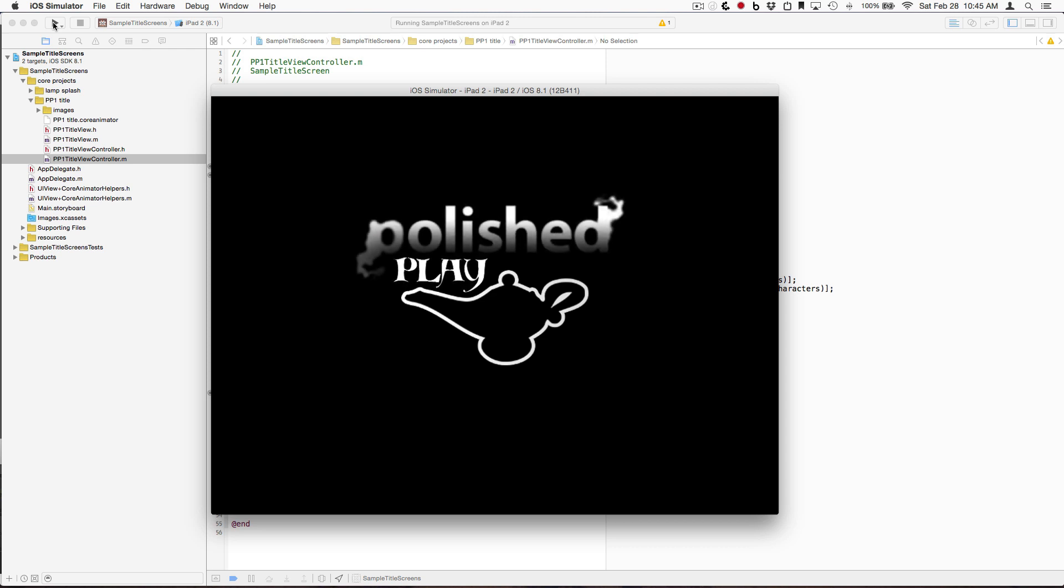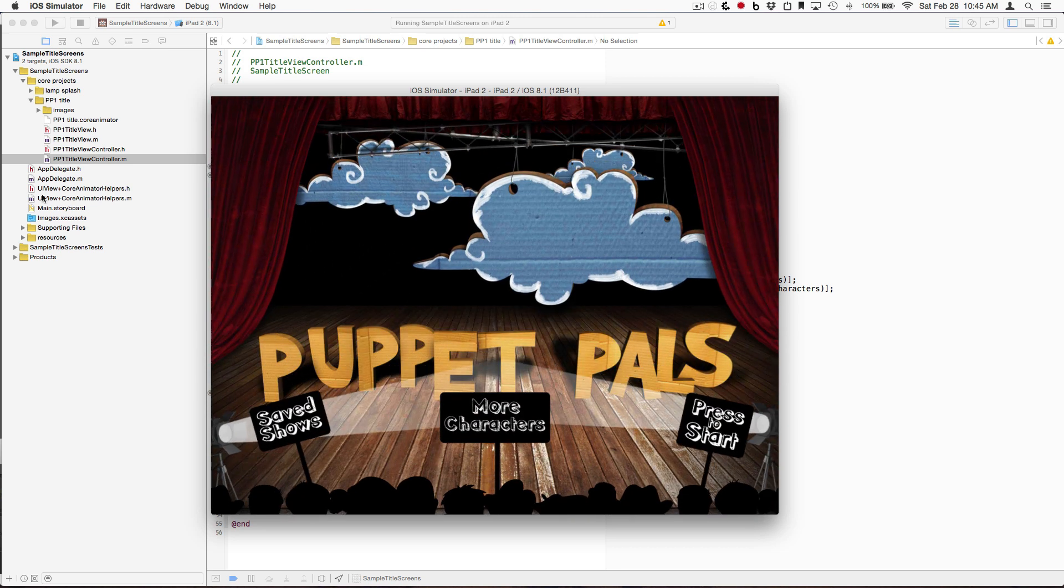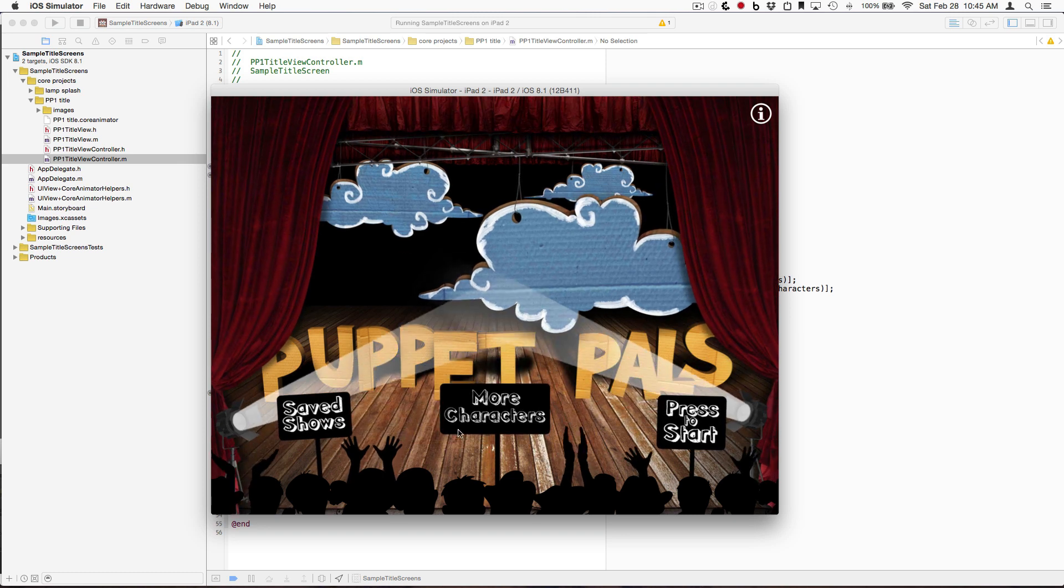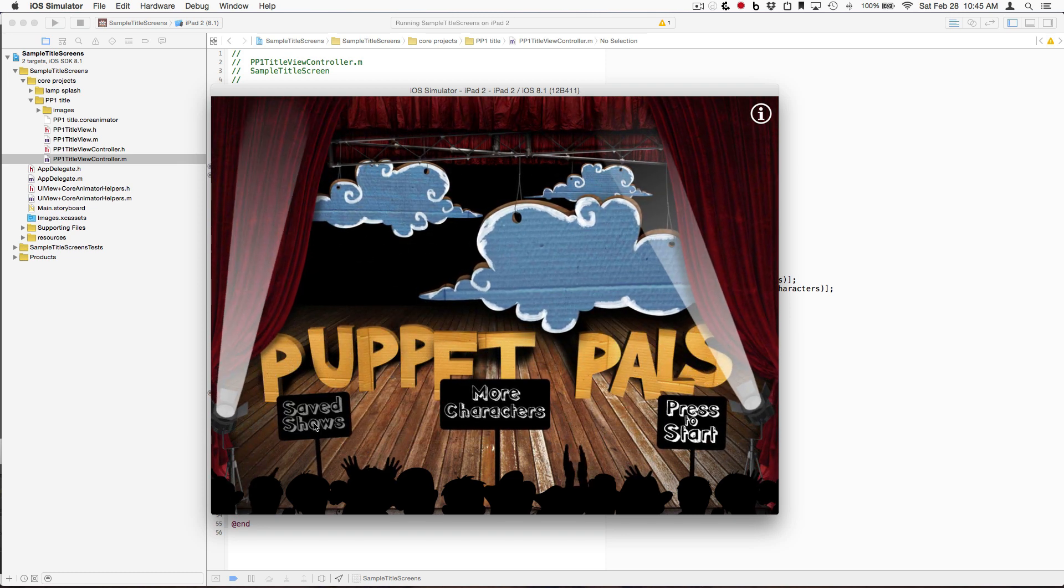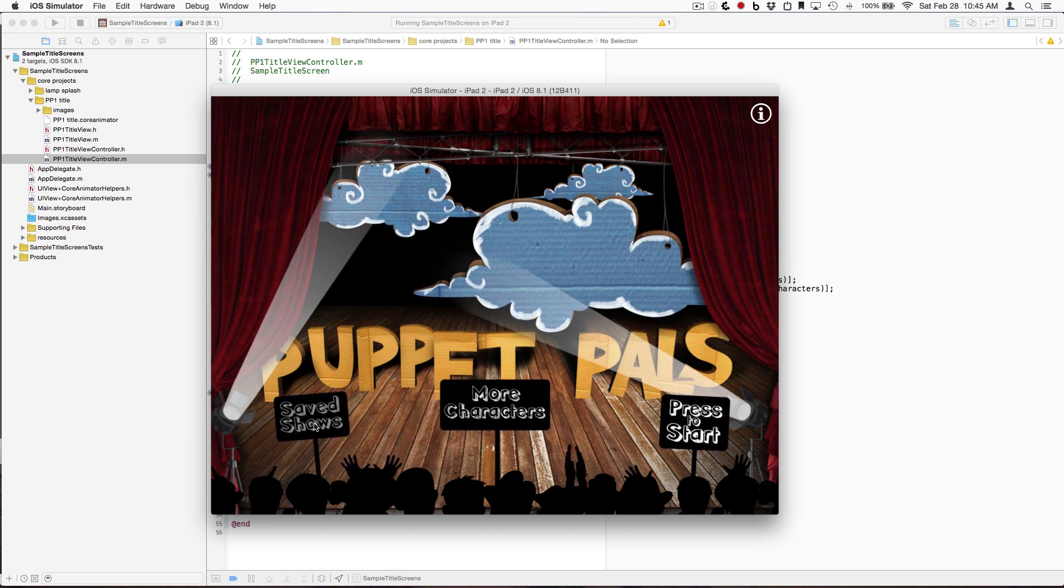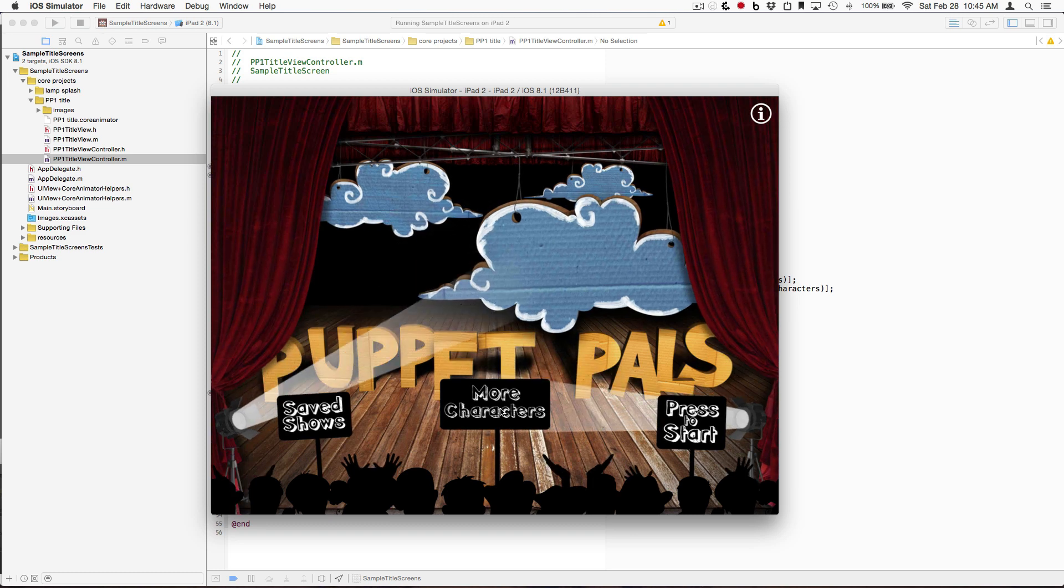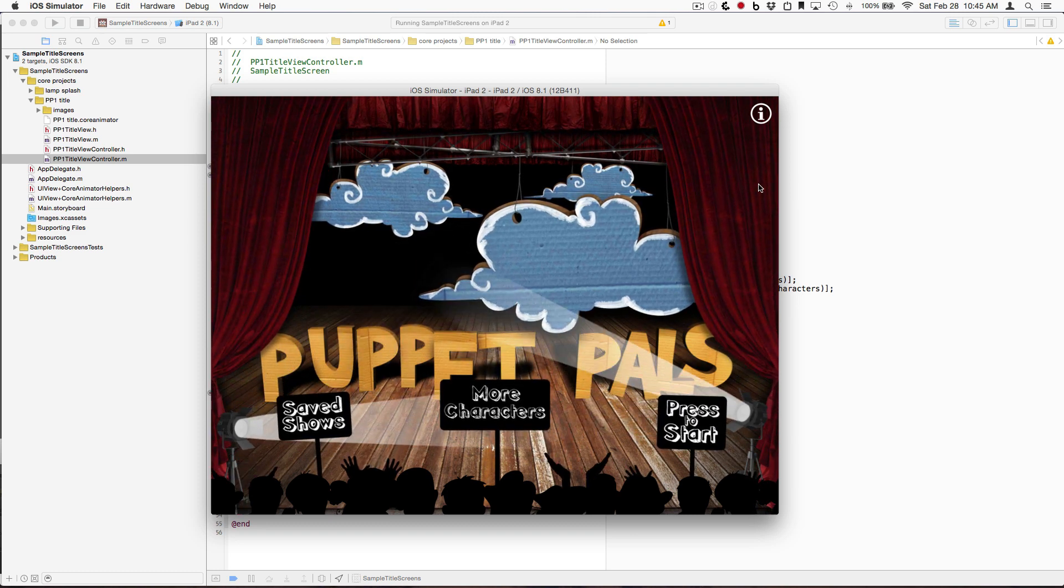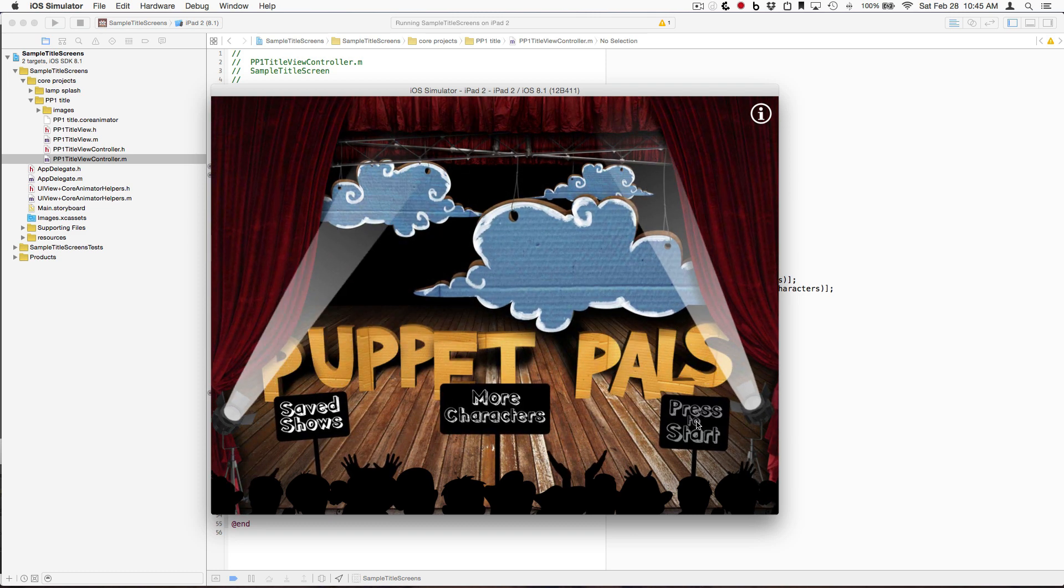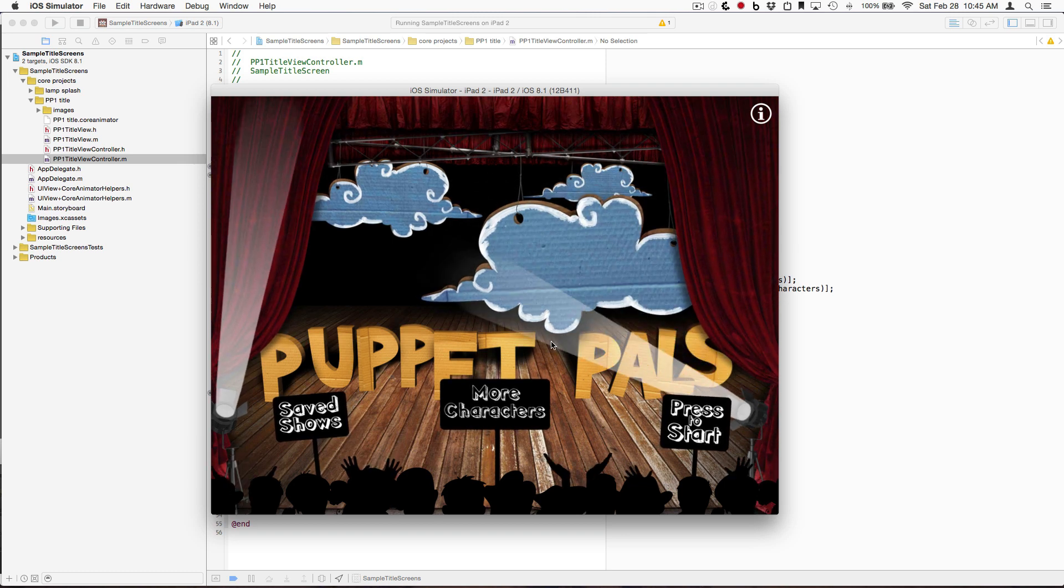So now, when the title screen appears, these signs, even though they're animated, they are actually buttons. You can see they get depressed when I tap on them. Very, very cool.